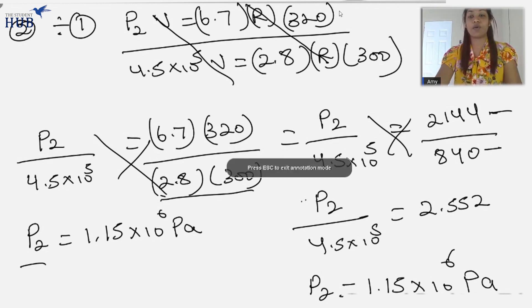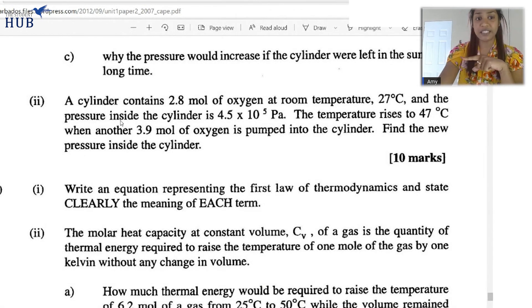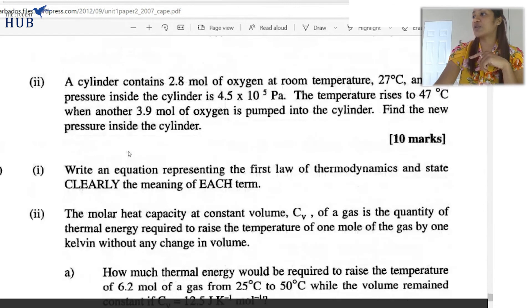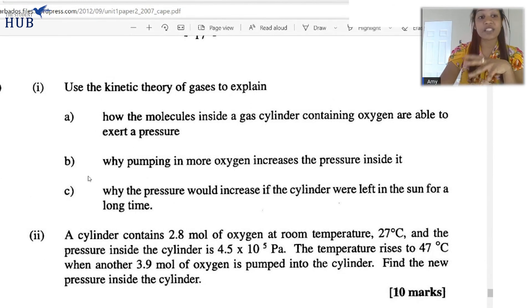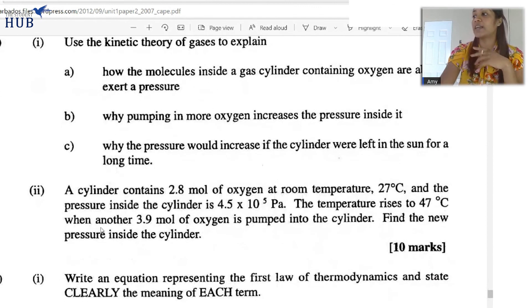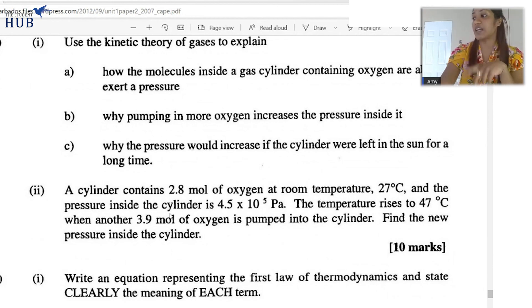The first part of the question would have given you 10 marks. The first three parts were strictly theory, and then you had to include the equations for the different gas laws to get your marks in the calculation section.